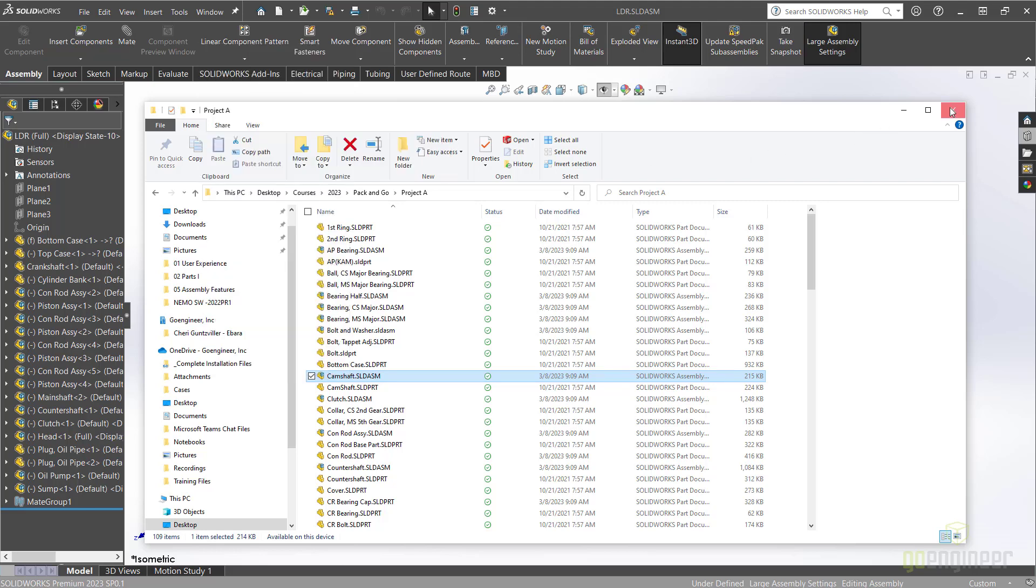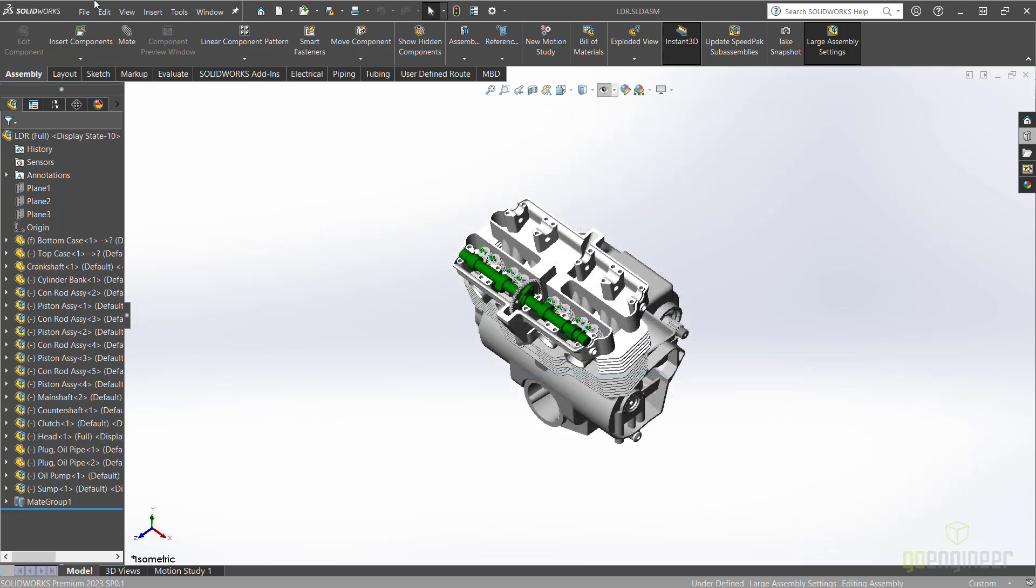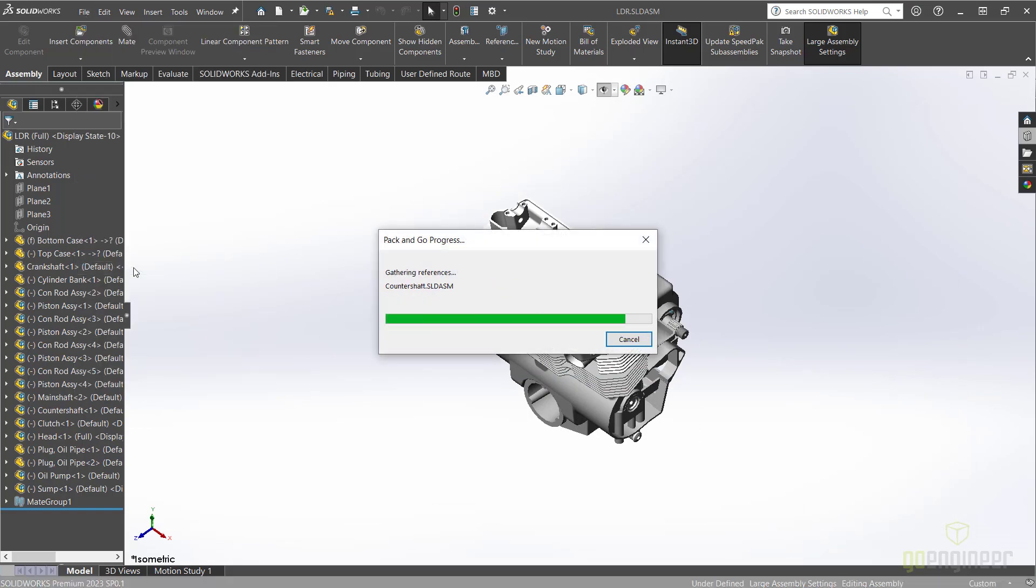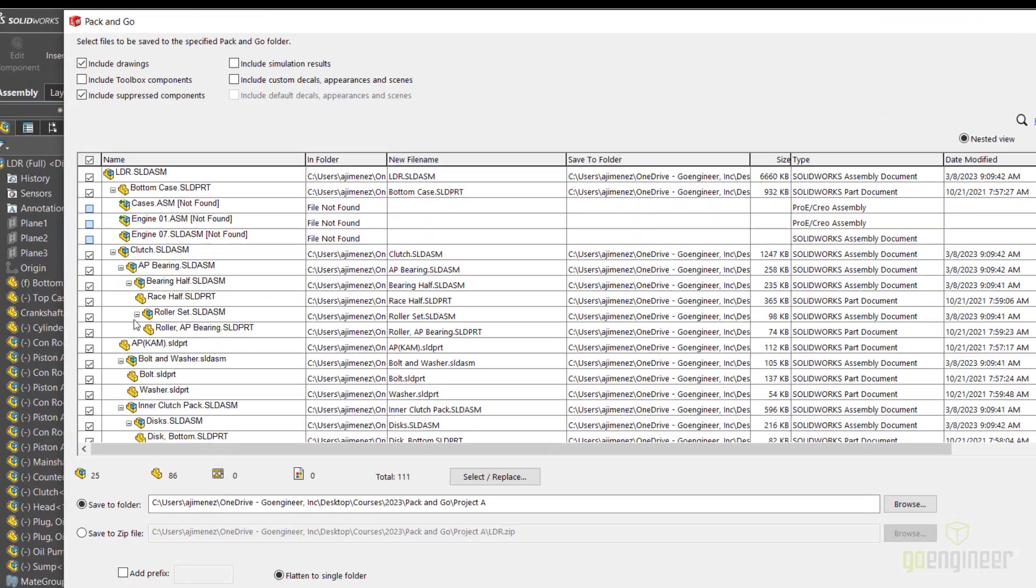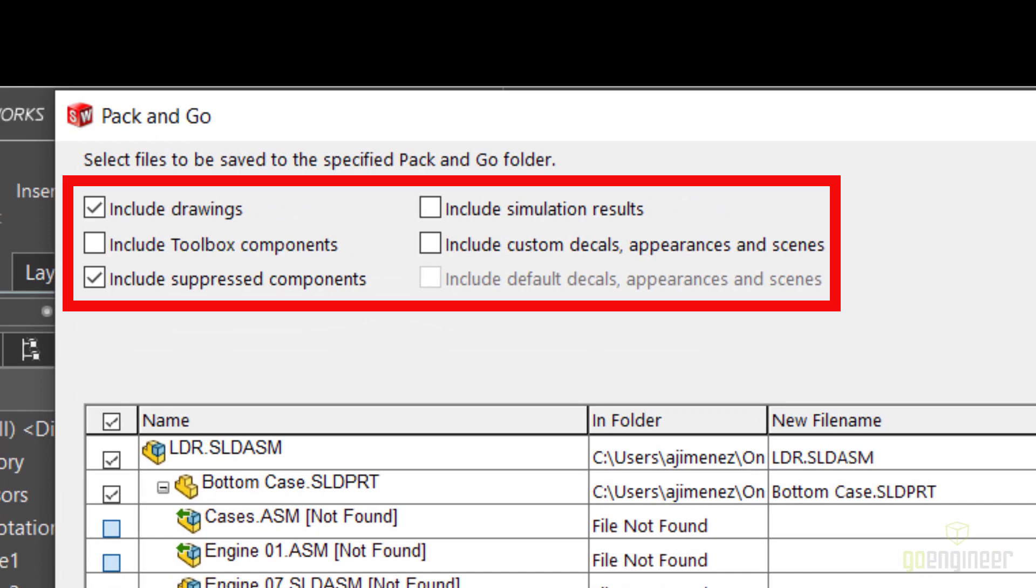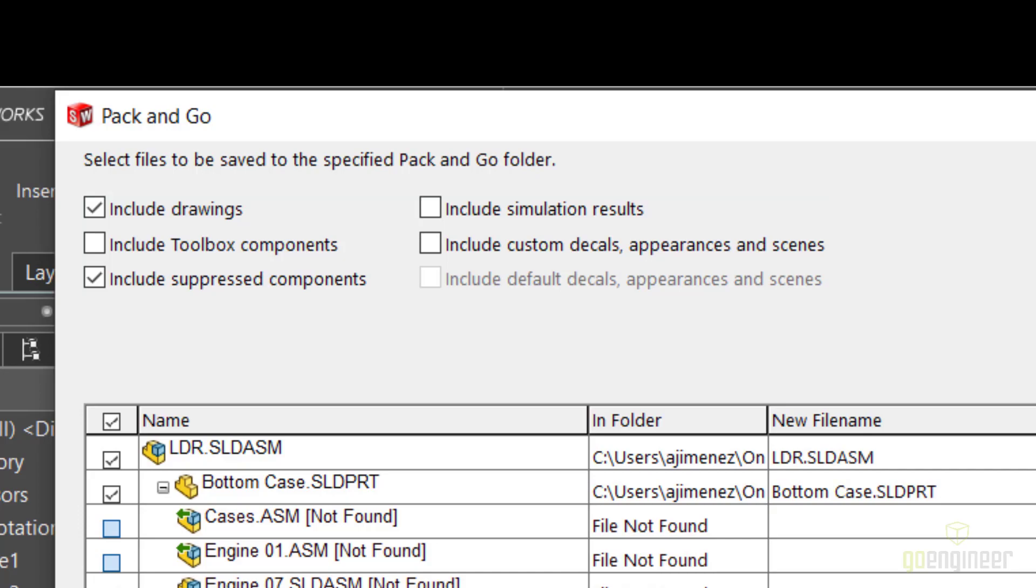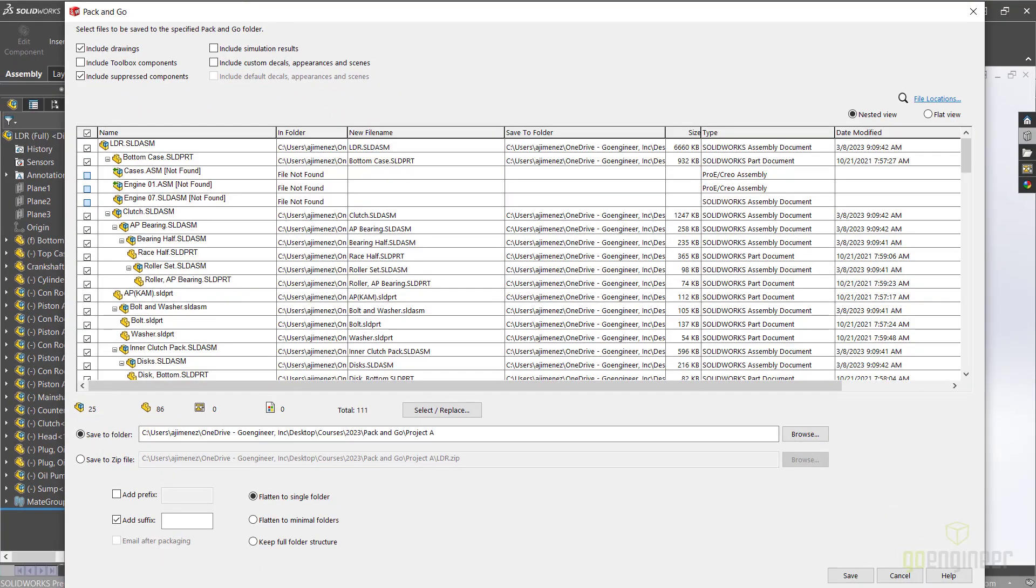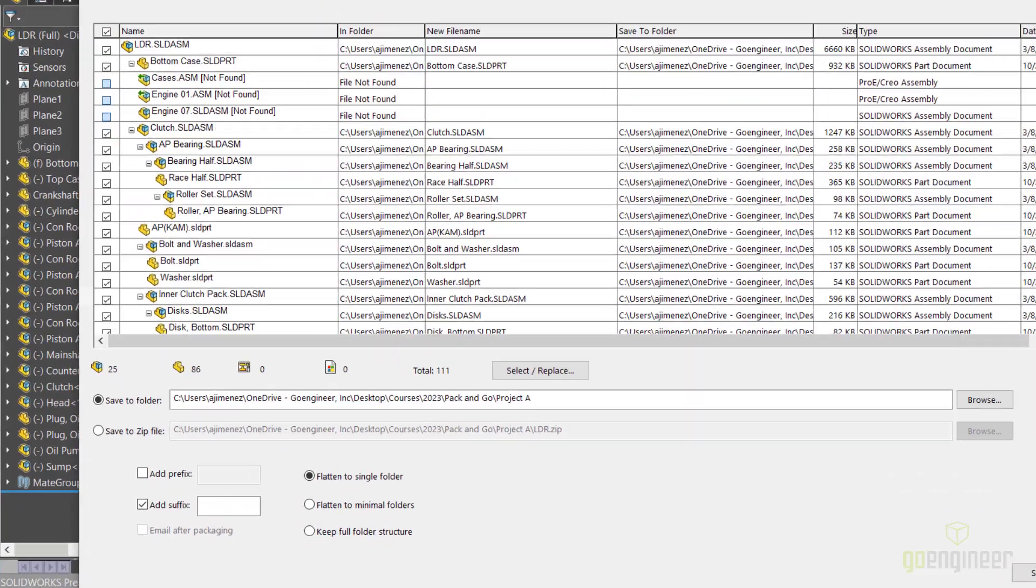SOLIDWORKS Pack and Go gathers all related files for a model design. You can have SOLIDWORKS include parts, assemblies, drawings, references, toolbox components, decals, appearances, scenes, and SOLIDWORKS simulation results.